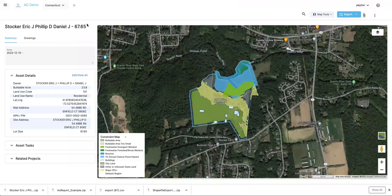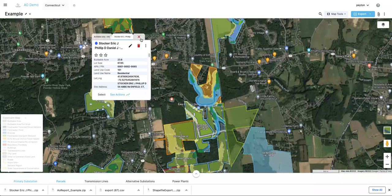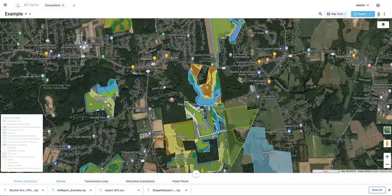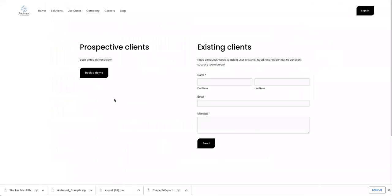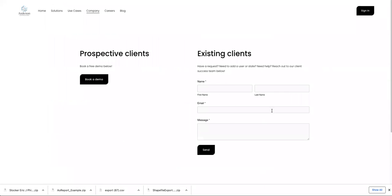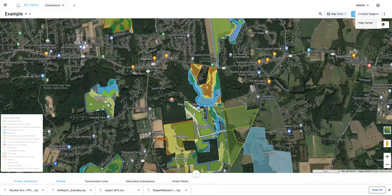That's the AO report in PDF form. Those are all the export options — anytime you're done with a project or need to export and send it off, those are available up there. That is the substation project workflow. If you have any questions, the user documentation page is a great resource. We also have a support email at support@andersonop.com — you can get to it from the contact support page or just email directly. We'd be more than happy to help.